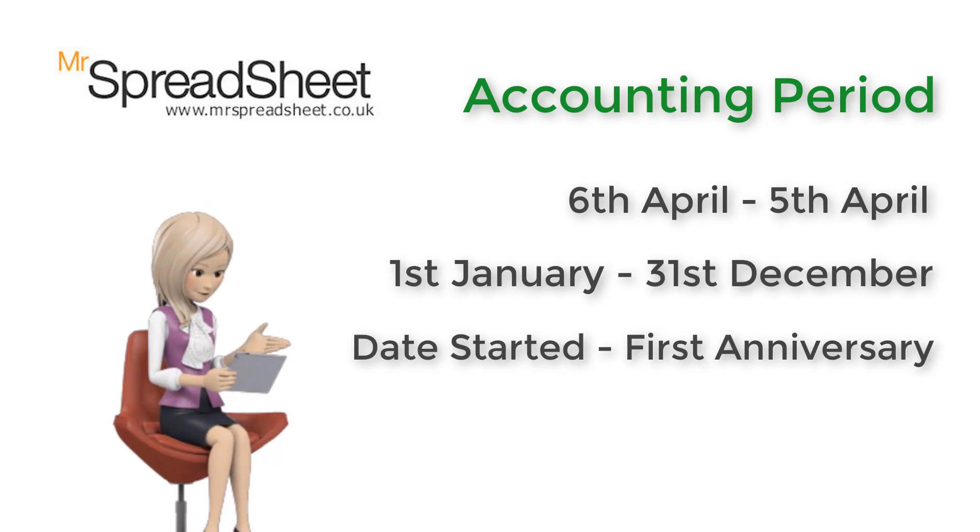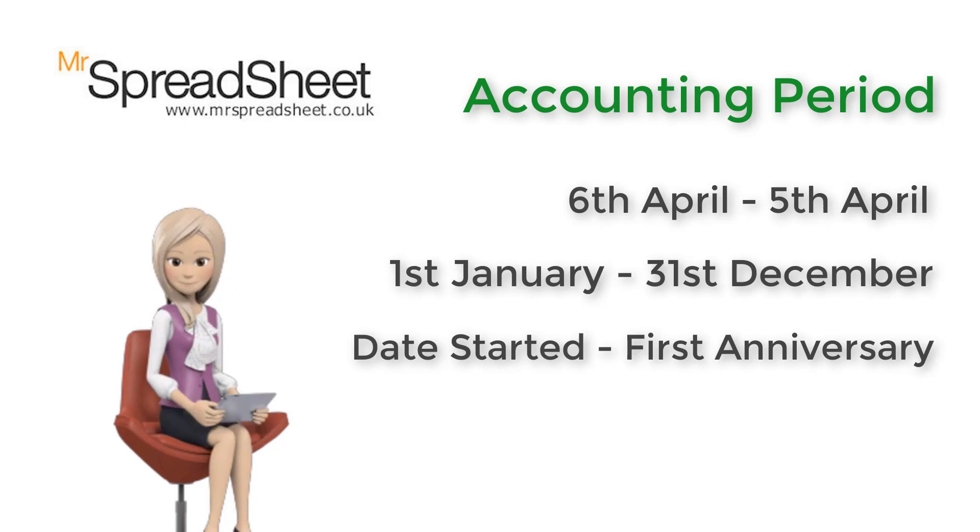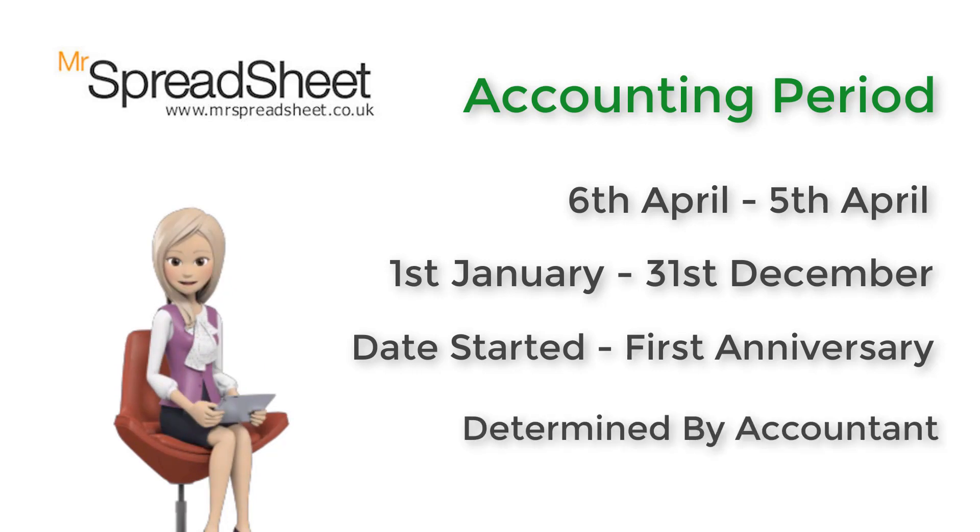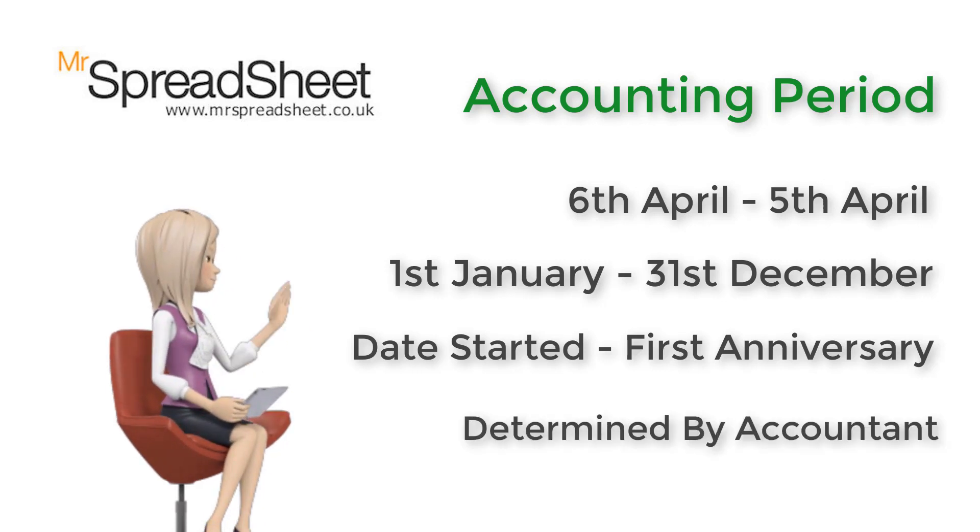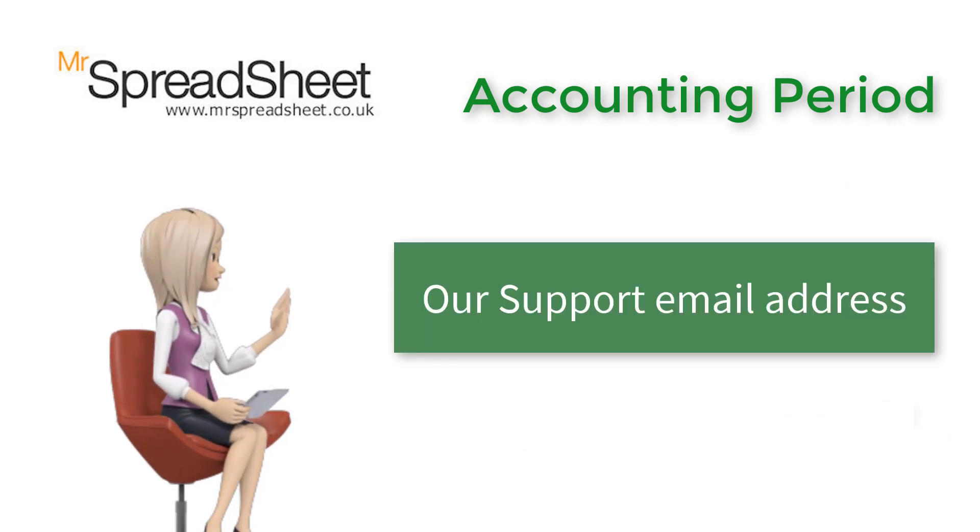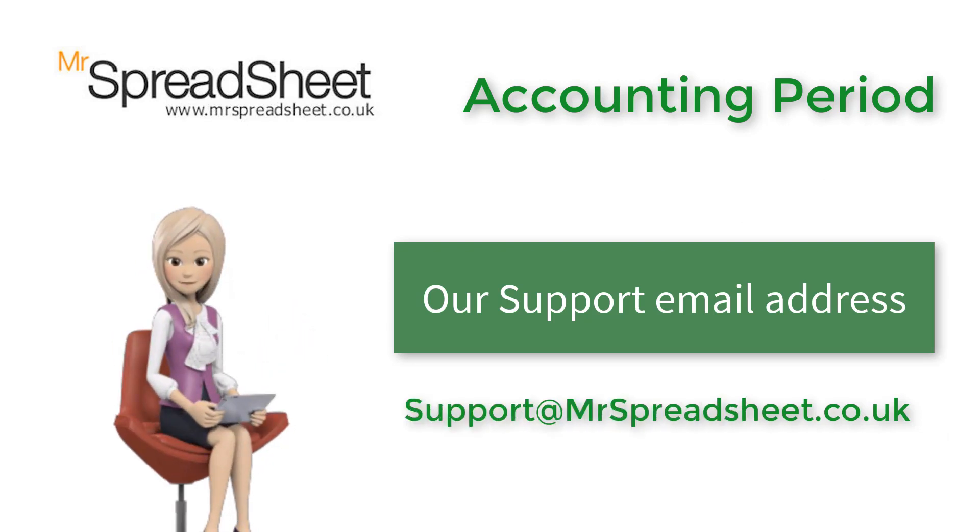In fact, you can use almost any dates, but quite often these will be determined by your accountant. Please contact us if you are uncertain.